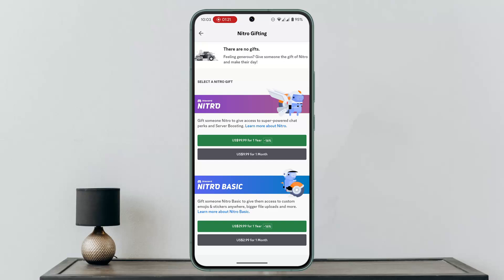Enter the code and click the Redeem option. If you received a gift claim from someone, you should see a Claim or Open Gift button associated with the link — click on it. You'll likely be prompted to confirm the claim.